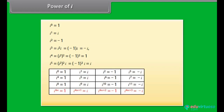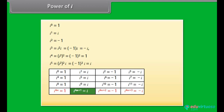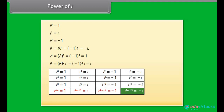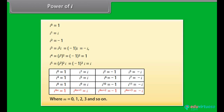Looking at the table, we can see the repeating pattern: iota raised to power 4m is equal to 1; iota raised to power 4m plus 1 is equal to iota; iota raised to power 4m plus 2 is equal to minus 1; where m equals 0, 1, 2, 3, and so on.